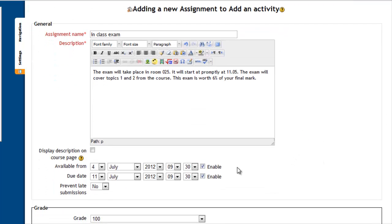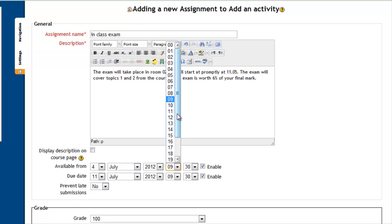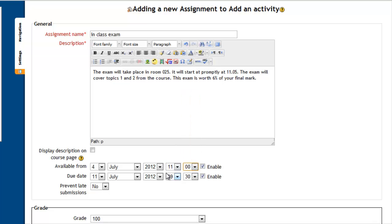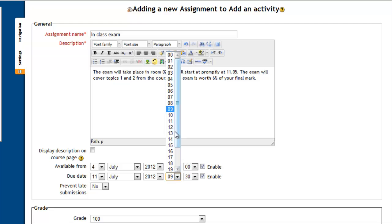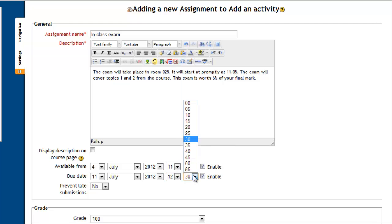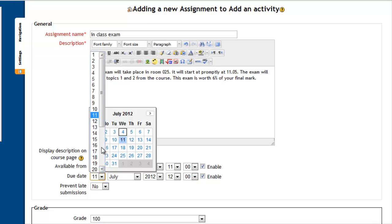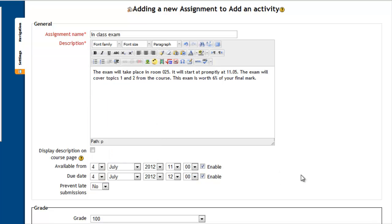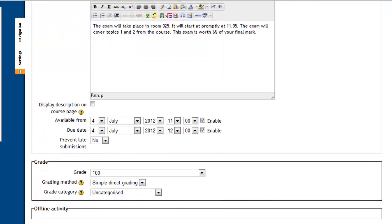Click here for the assignment day. We'll say it's the 4th of July, and we'll say it's at 11 o'clock. And it finishes at 12 o'clock. And of course it finishes on the same day, because it's an in-class exam. You don't want them staying overnight in your college.